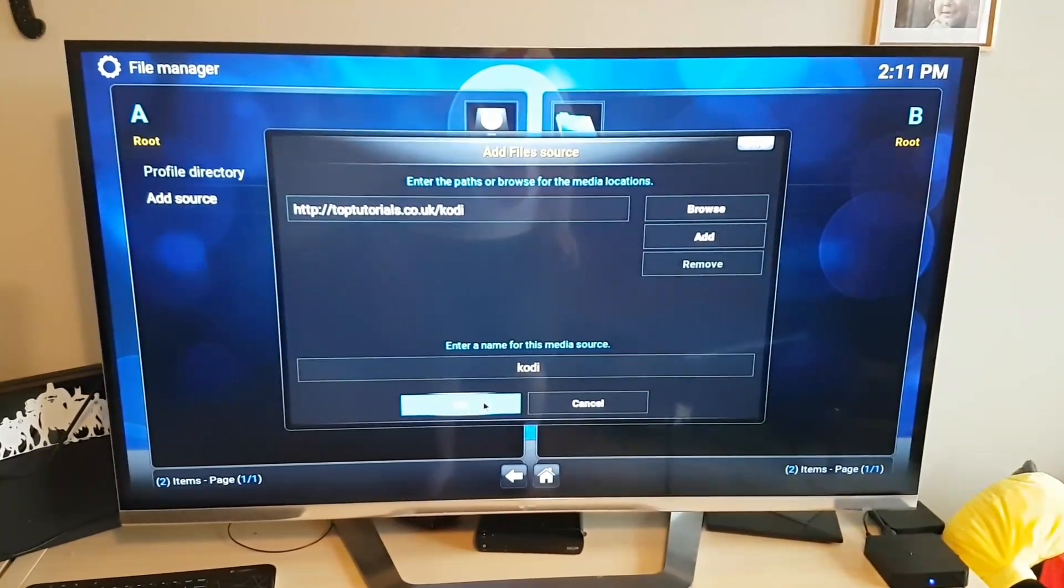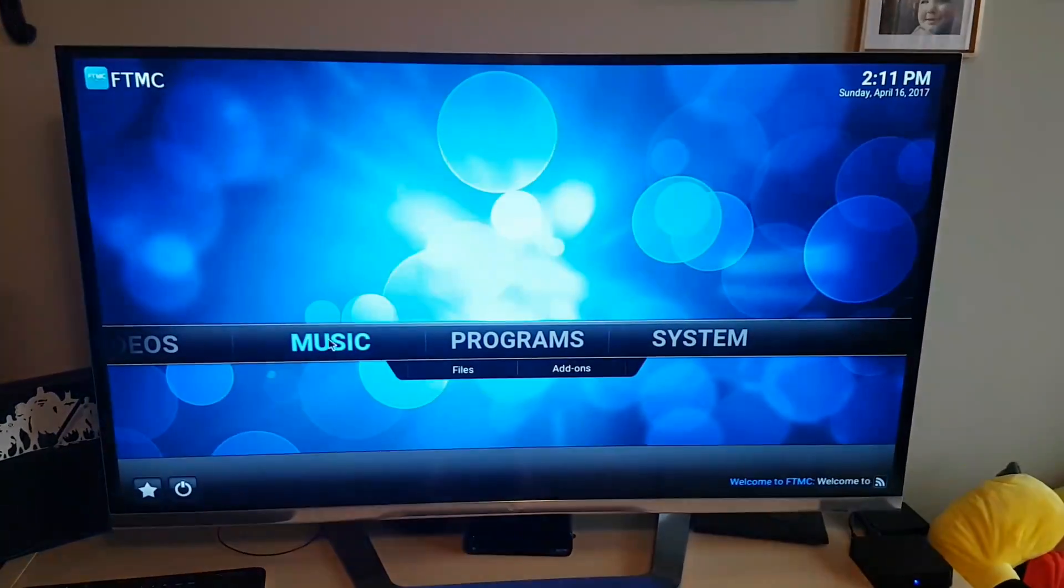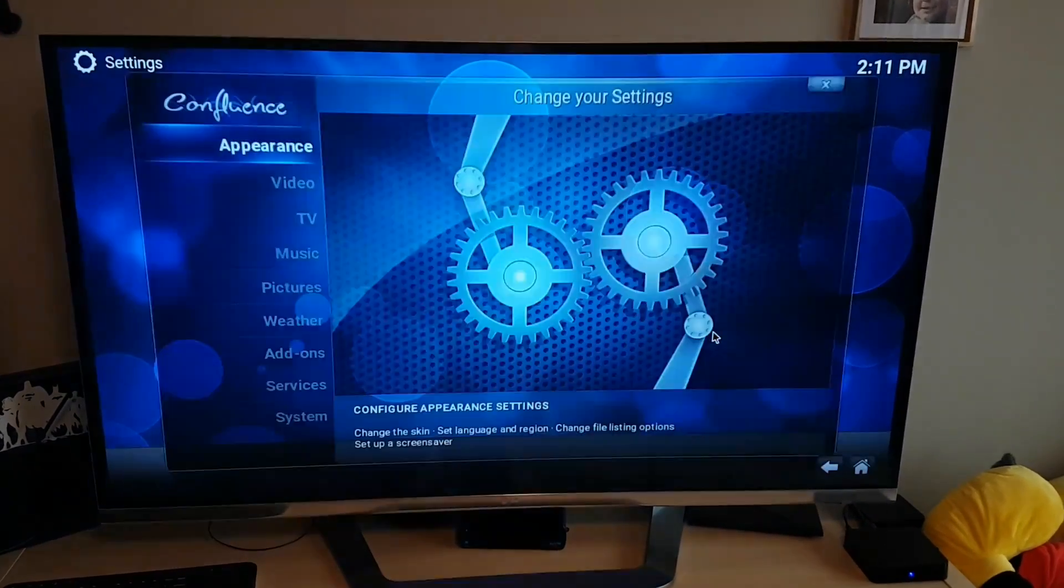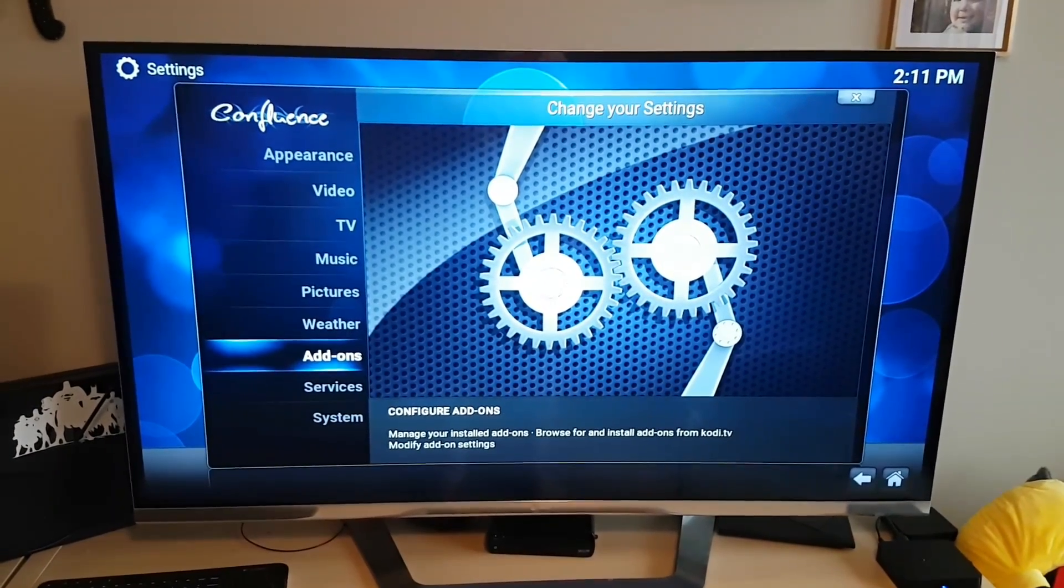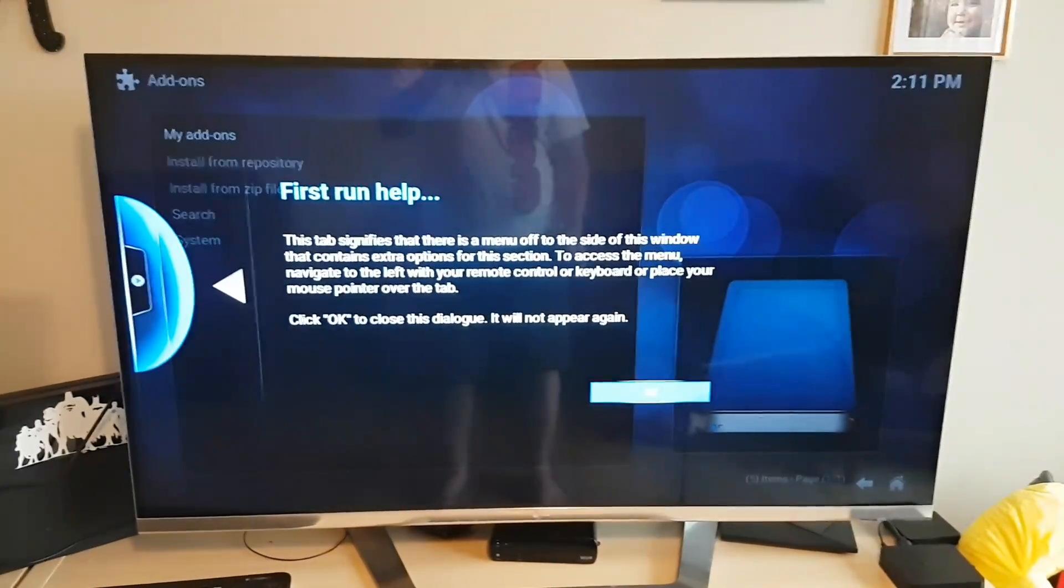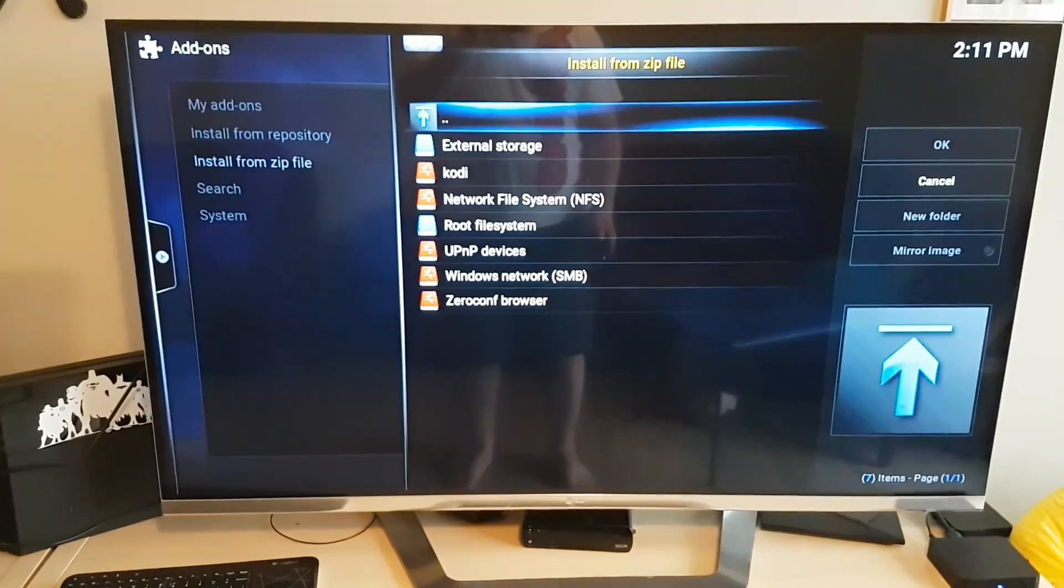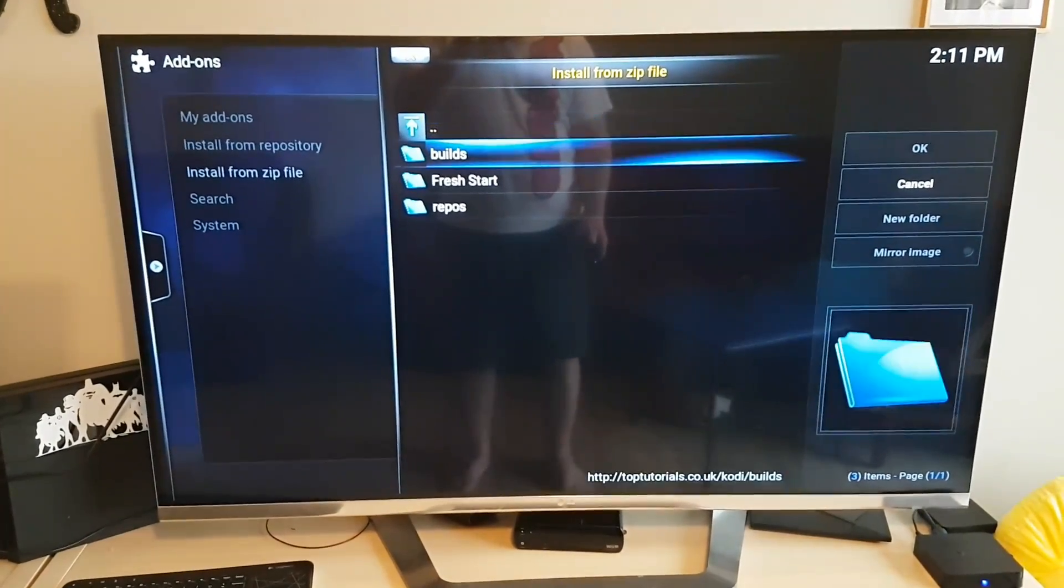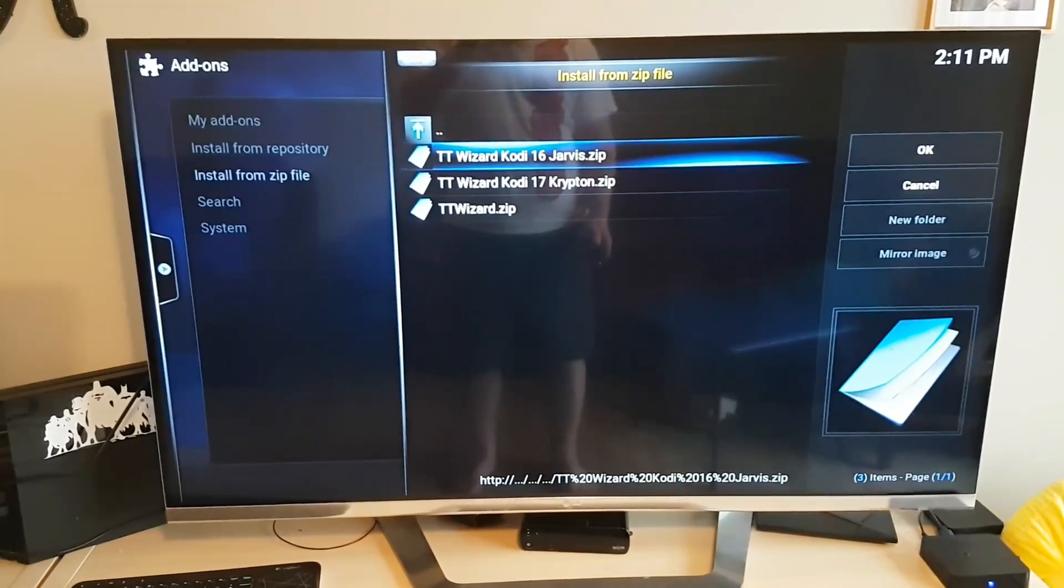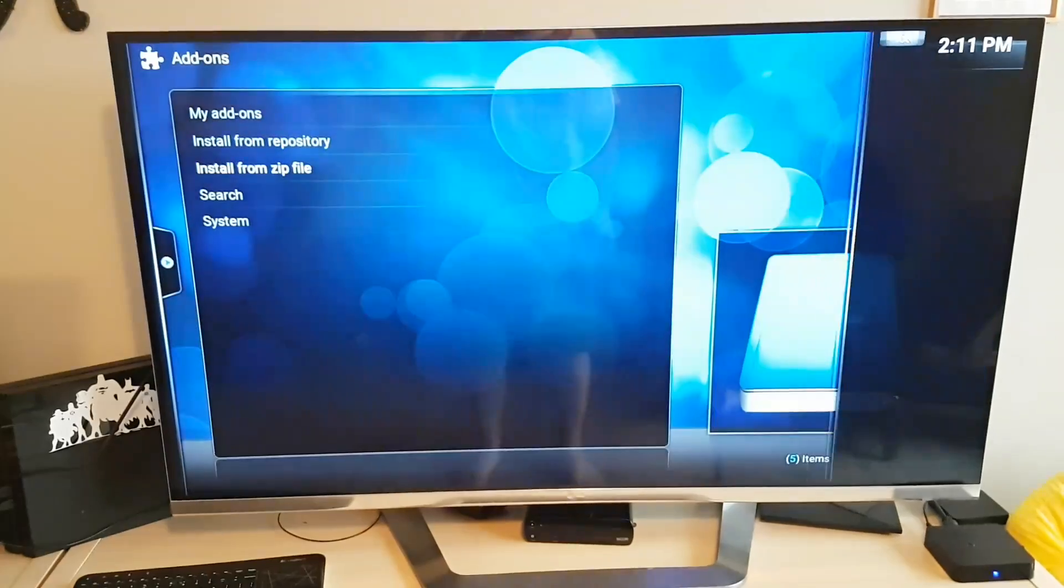So from here we'll just back out and go into system, and then from there we'll go to add-ons. Hit okay and install from a zip file. And we'll go down to Kodi, and then it builds. And so now we're still 16, so I'm going to do TT wizard Kodi 16 Jarvis.